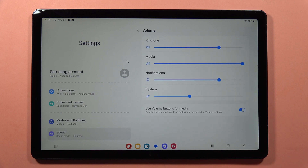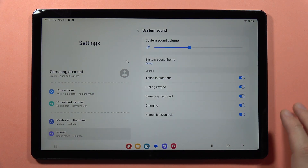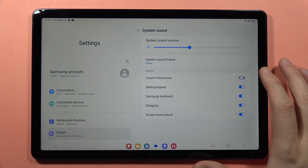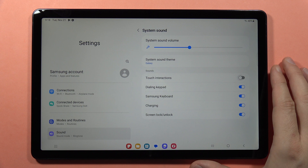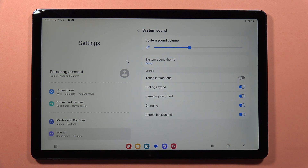Actually, it's in System Sound. By tapping on the switcher you can turn on or off the touch sounds. Please subscribe to my channel. Bye bye.